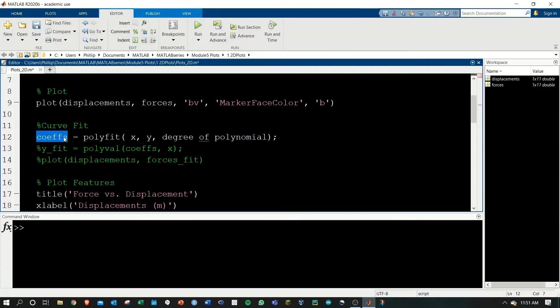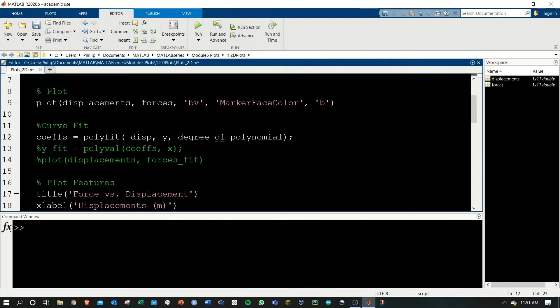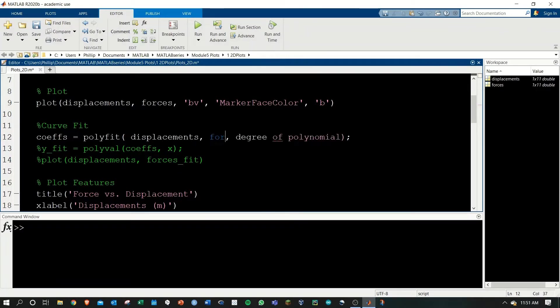I have the general forms of them here. We'll start off calculating coeffs, and we'll use the polyfit function to do so. We need to give it the x and y data. The x in our case is displacements, and the y is forces.